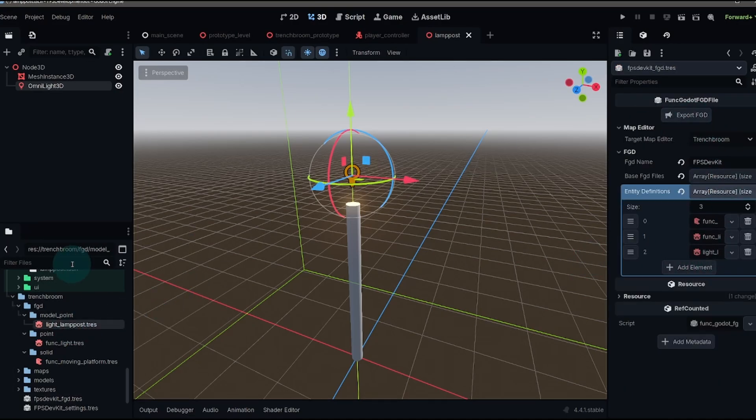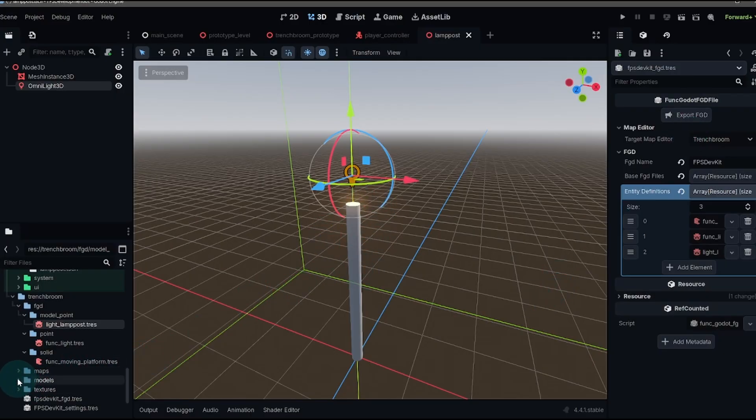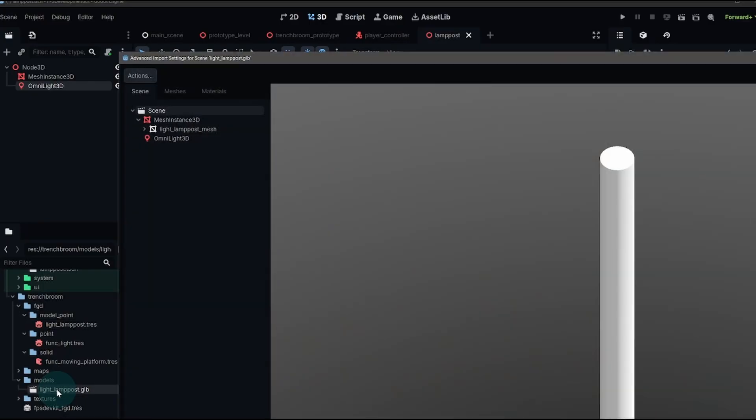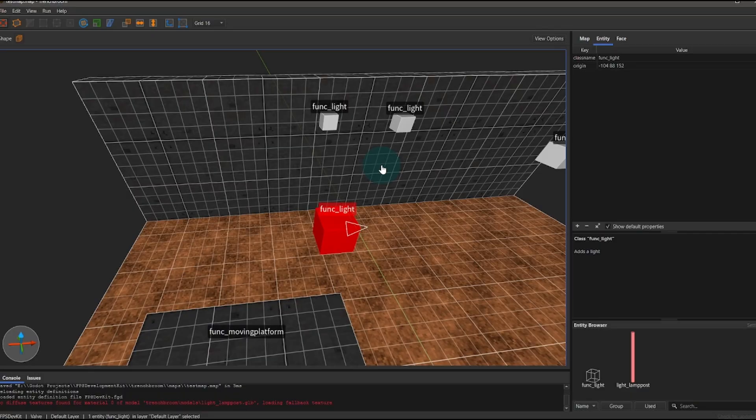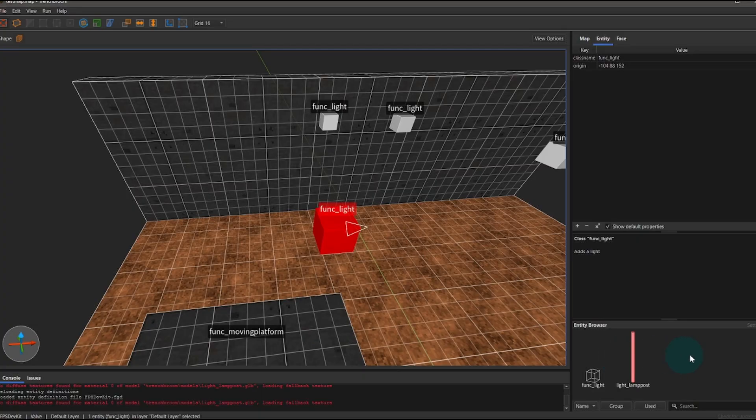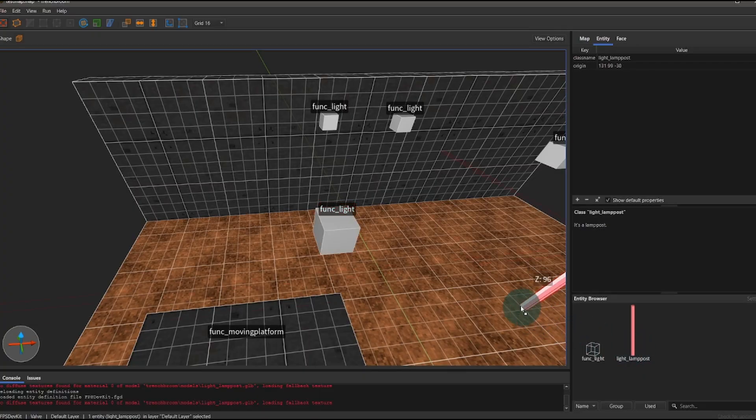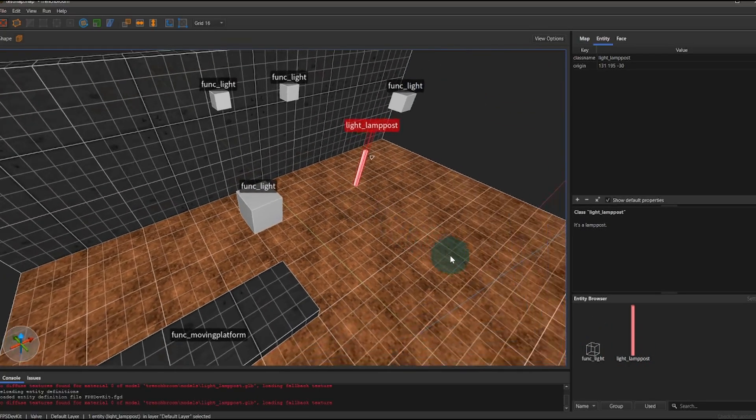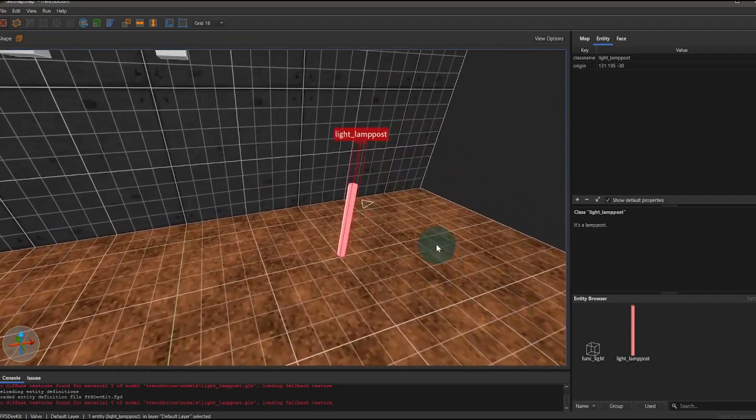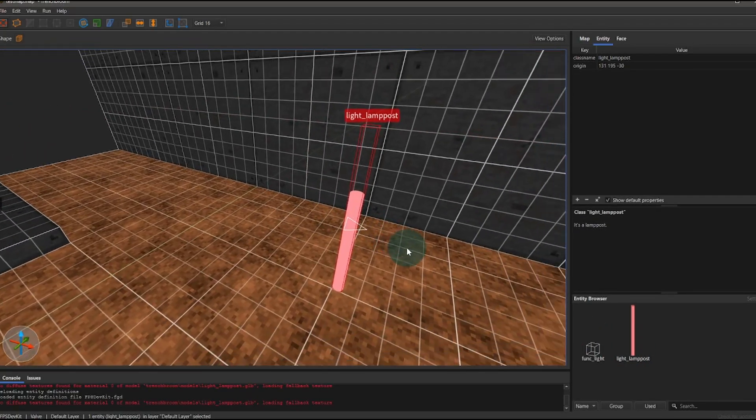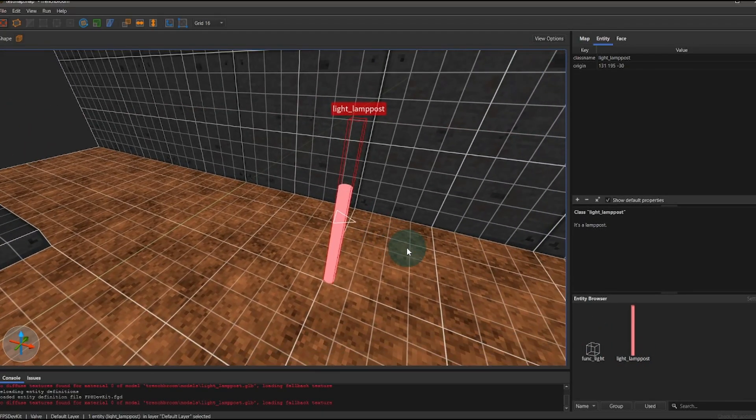When you do that, a little window is going to flash, and you'll notice that the models folder just had a light lamppost GLB file added. Back in trench broom, hit F6. And if you've done everything correctly, you should have your light lamppost pop up in your entity browser, which means we can now take that, drag it, and then add it to our level, and actually see the geometry of our scene, which is pretty cool.